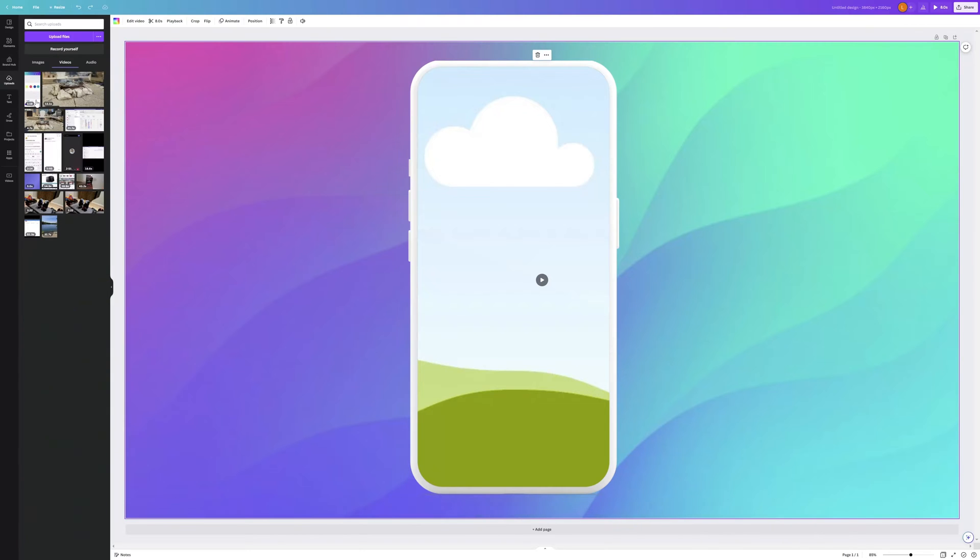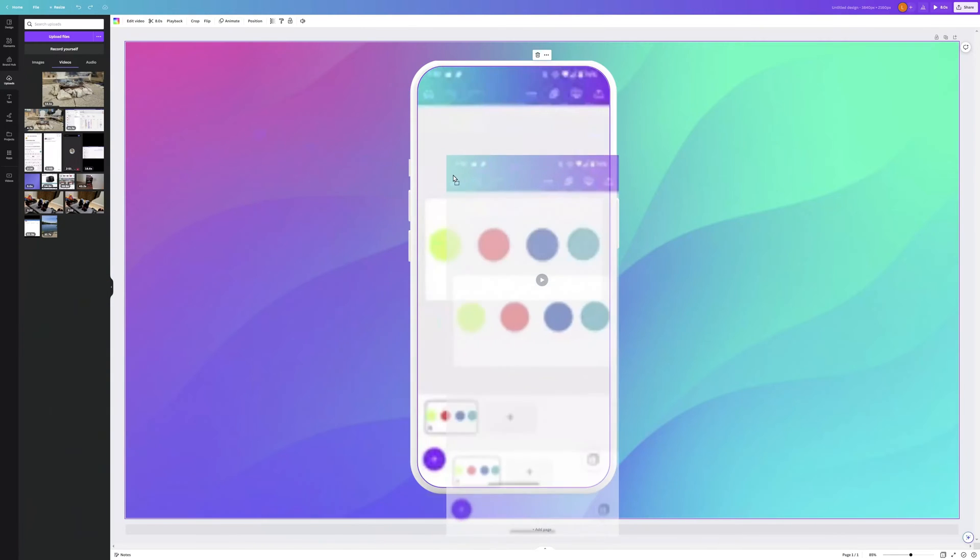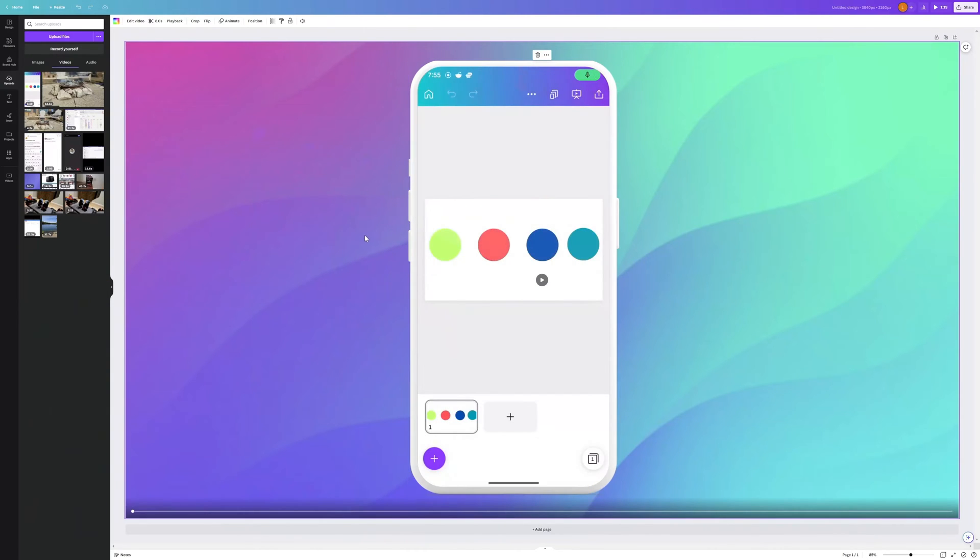I'll just go ahead and grab a video and drag it onto the frame, and you can see here that it automatically scaled to fit the frame that we selected.